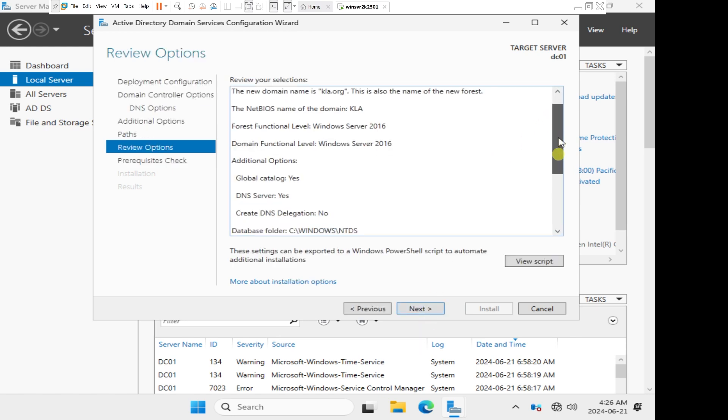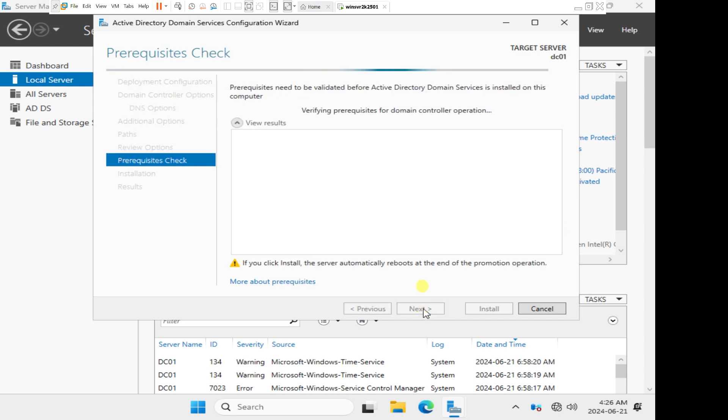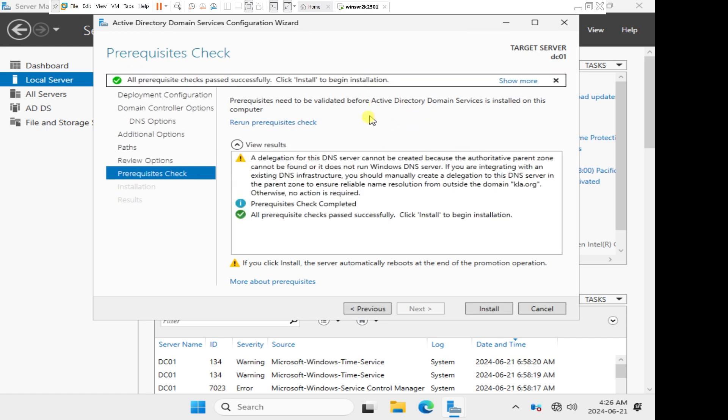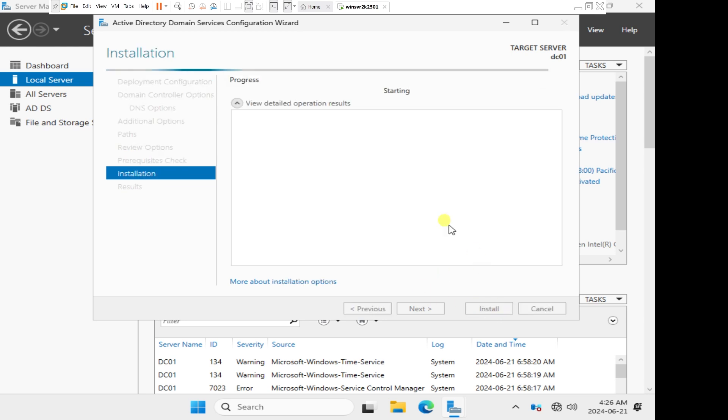This is a summary of everything we have selected so far. It's going to look for prerequisites that are needed for the domain controller operation. We see that all prerequisite checks passed successfully. Click install to begin installation. Even though there is a warning at the top, the last option tells us that we have met all prerequisite checks. We'll just click on install to install our active directory.